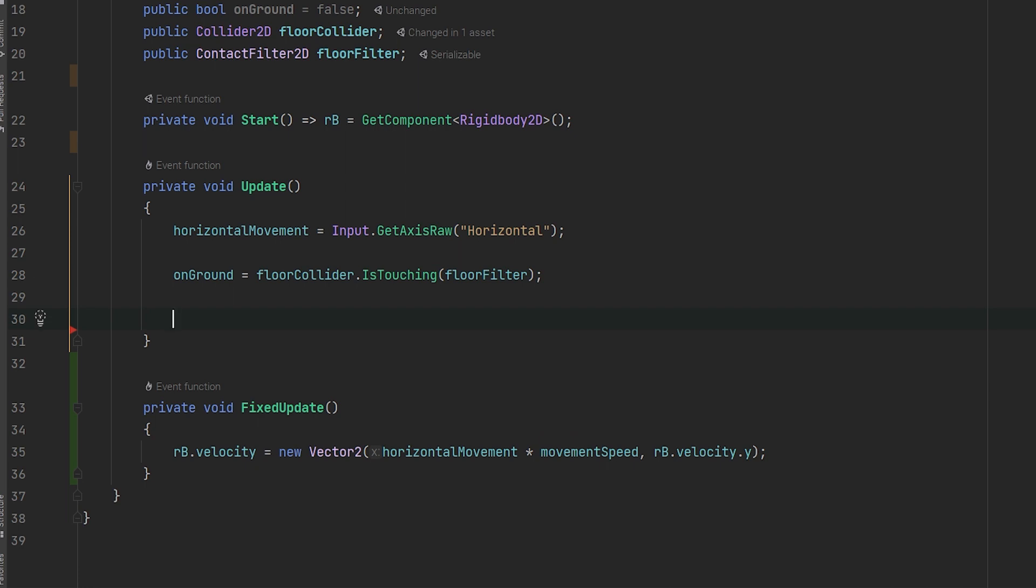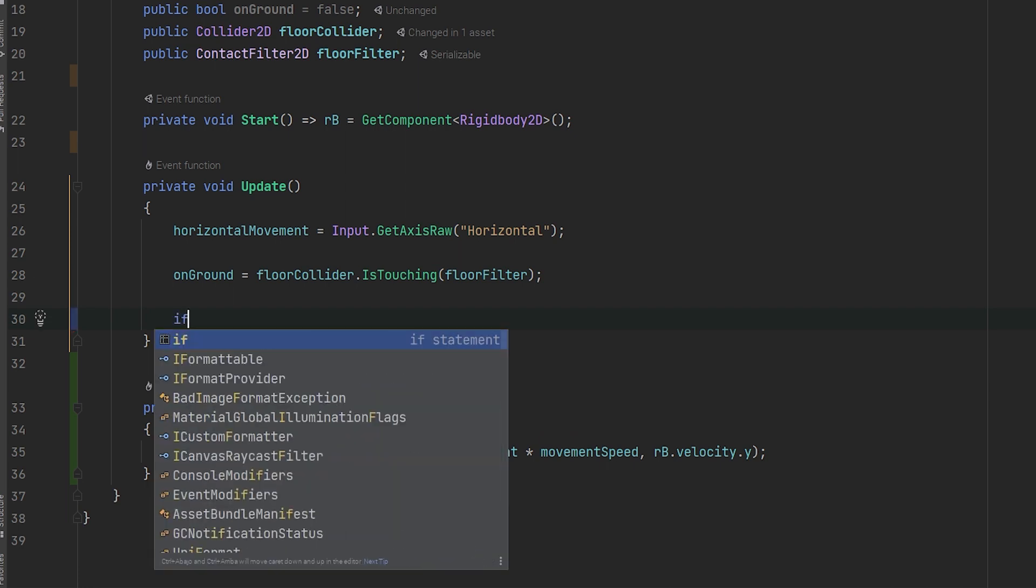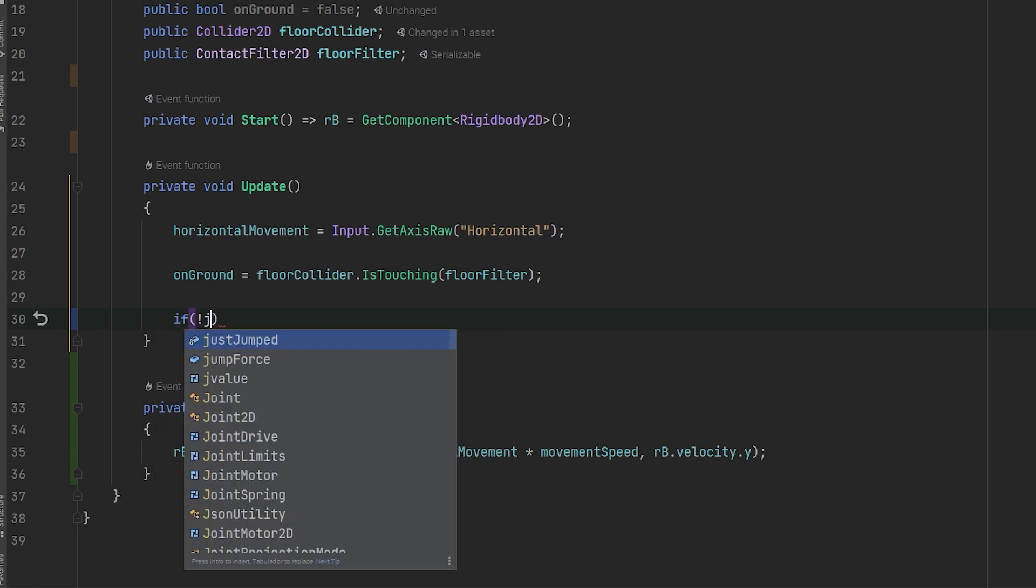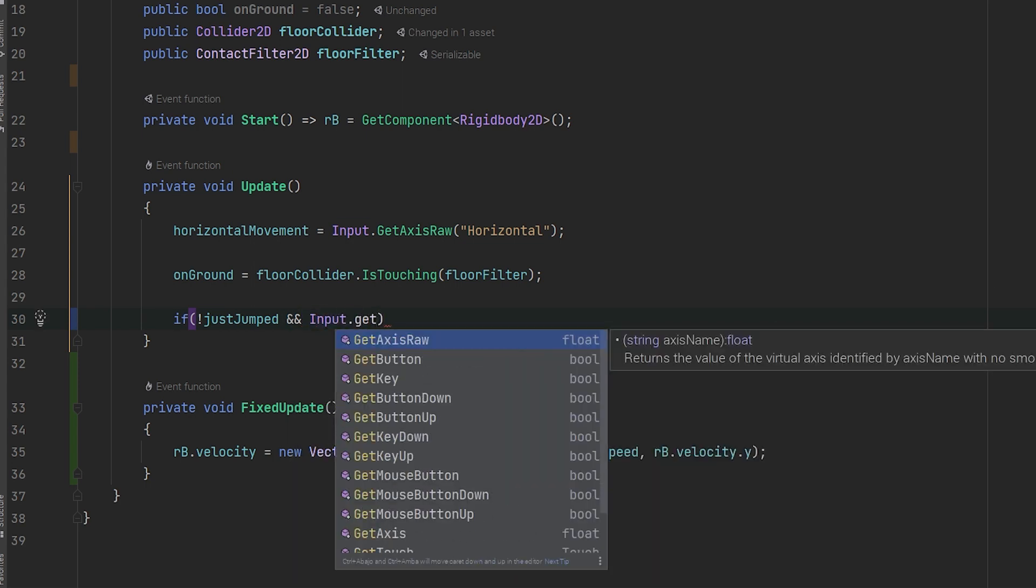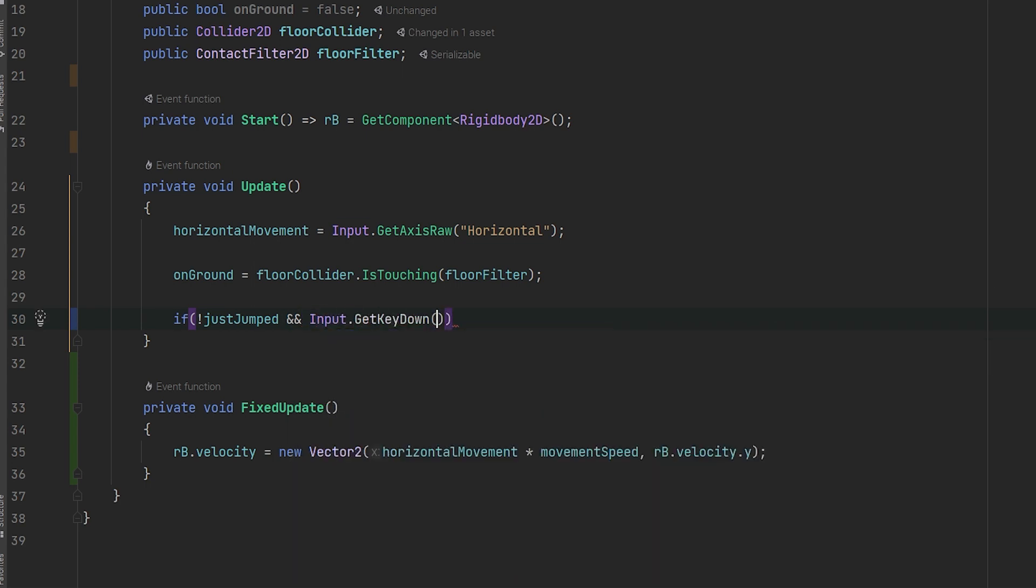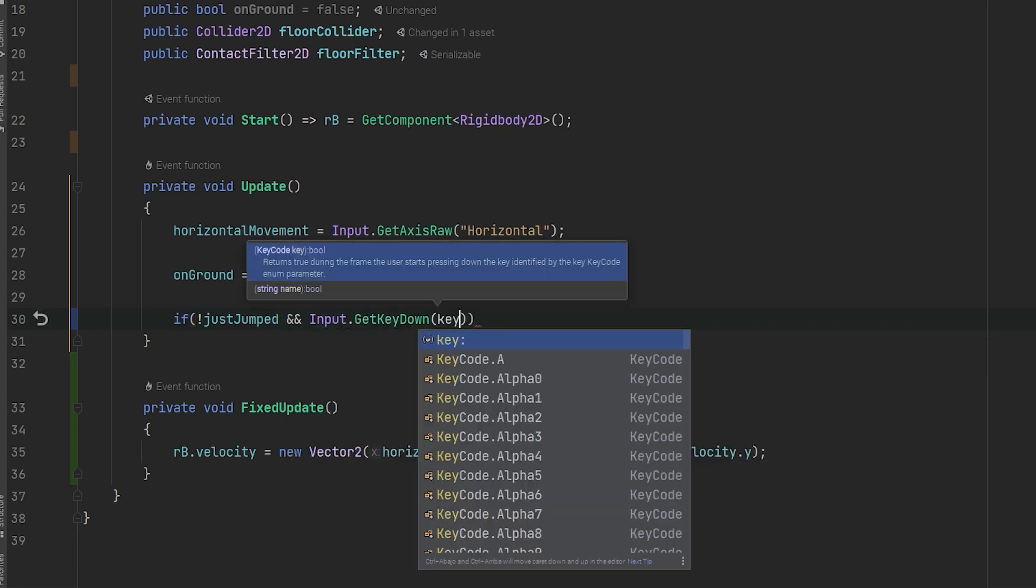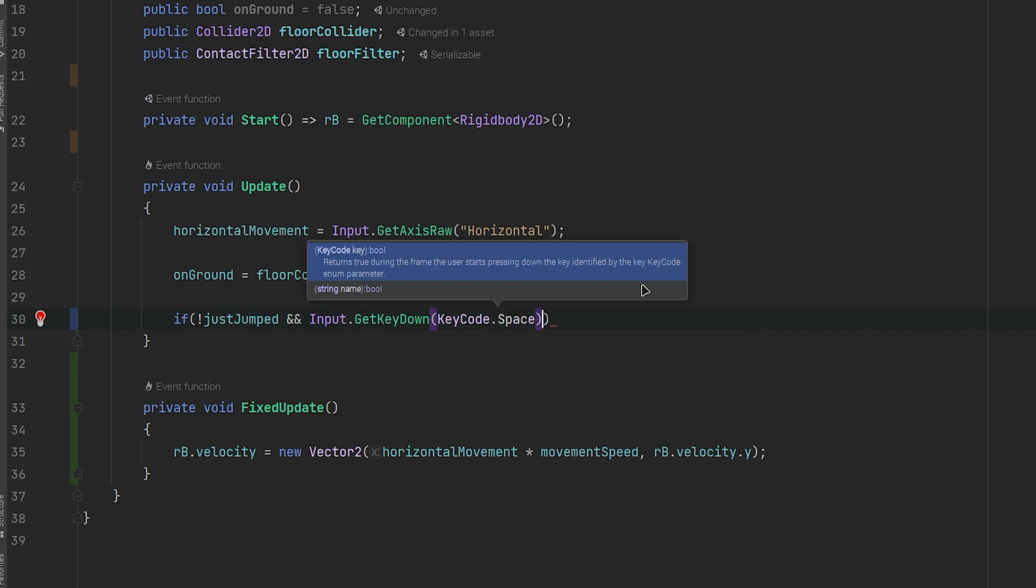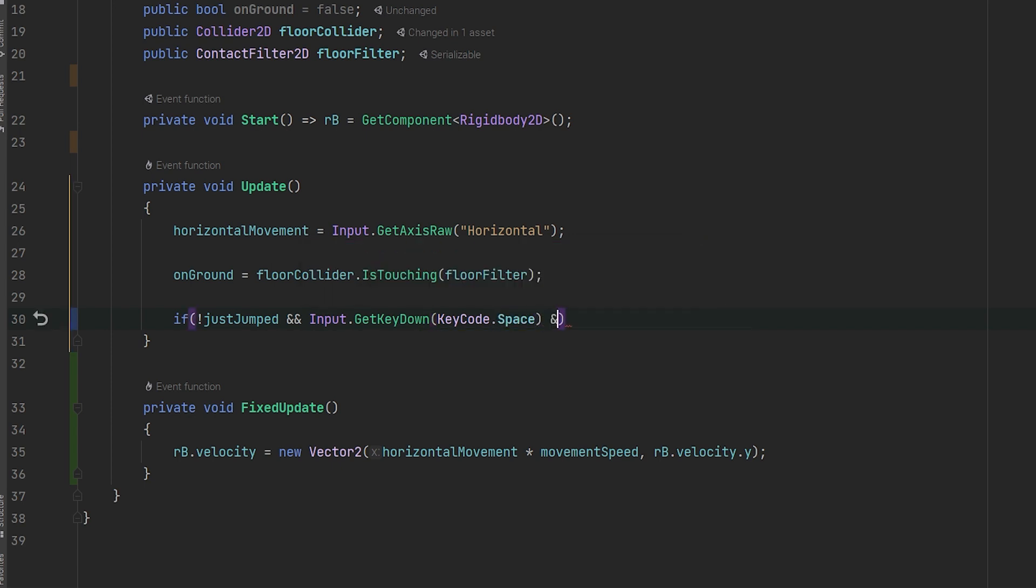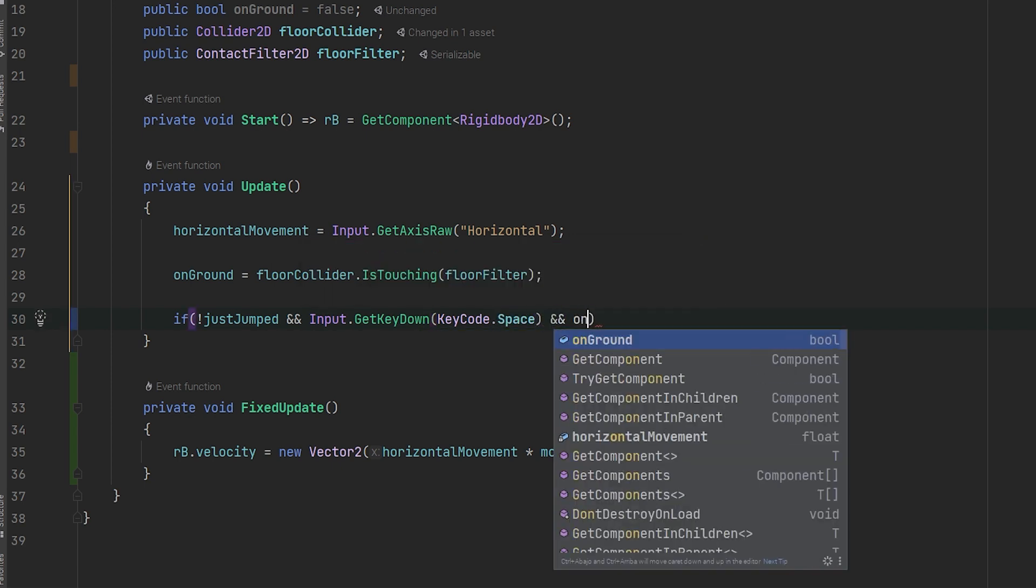Later, let's create an if statement that tells that if the justJump boolean is false and the input of the spacebar is getting pressed and also we are on the ground, then justJump will be true.